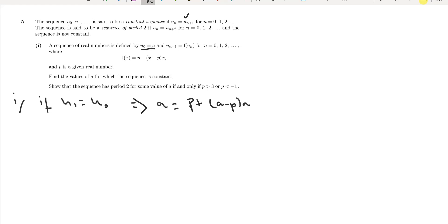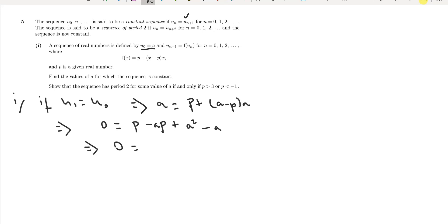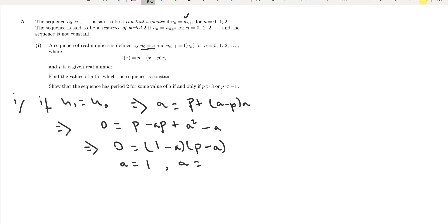Now we multiply out the brackets and take everything to the other side. We get 0 equals p minus ap plus a squared minus a. Factorising further gives (1 minus a)(p minus a) equals 0. So our solutions are a equals 1 and a equals p.